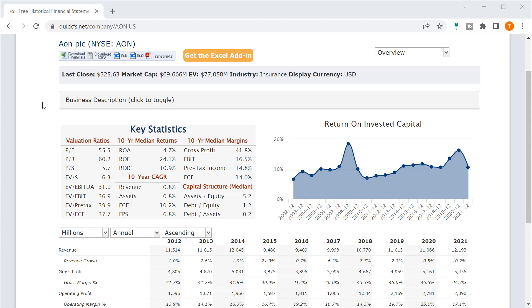Hello and welcome to the DIY Investing YouTube channel. We are working through every company in the S&P 500 and today is Aon PLC, ticker A-O-N.